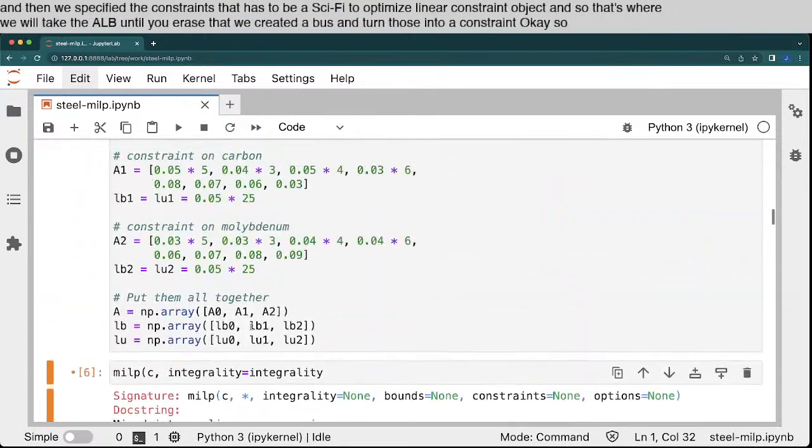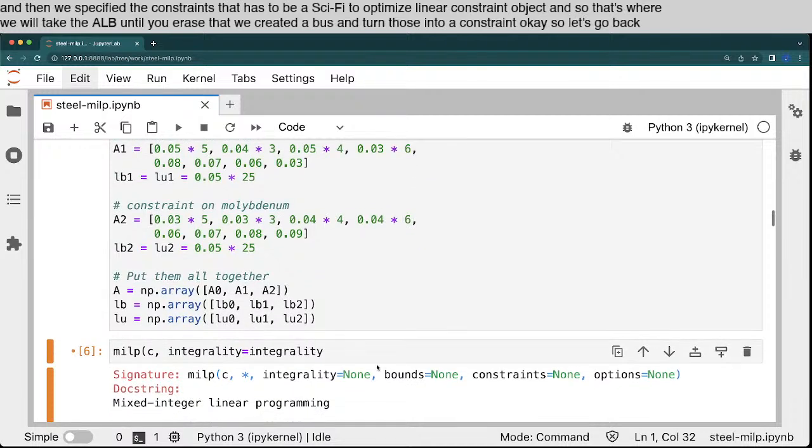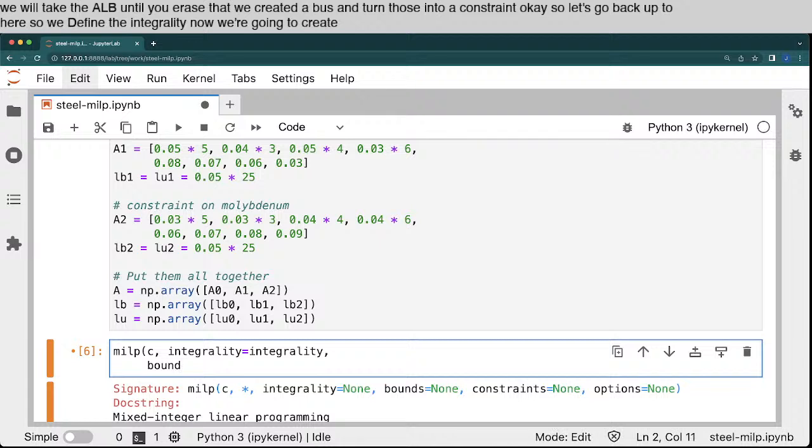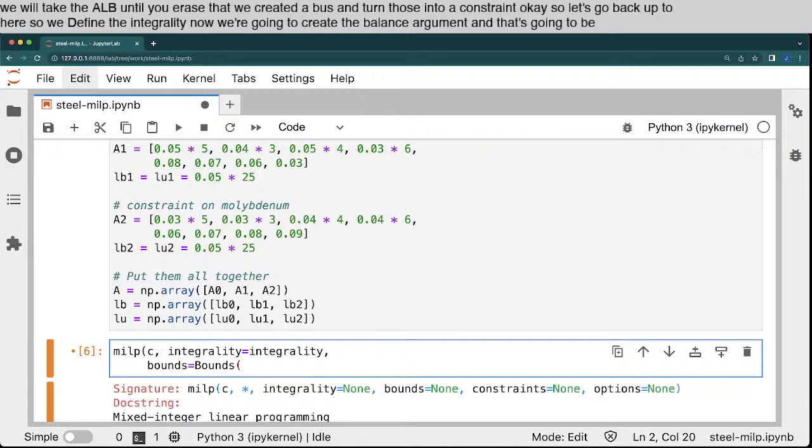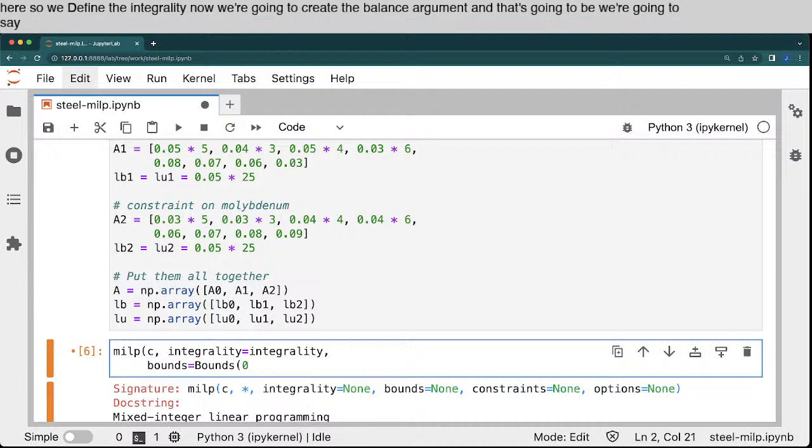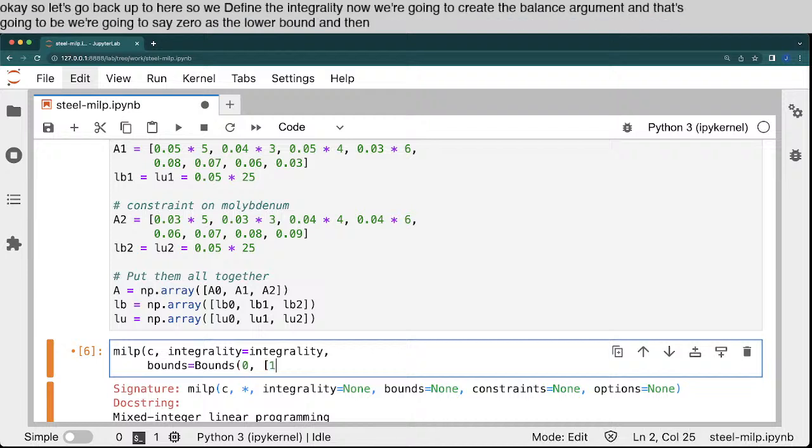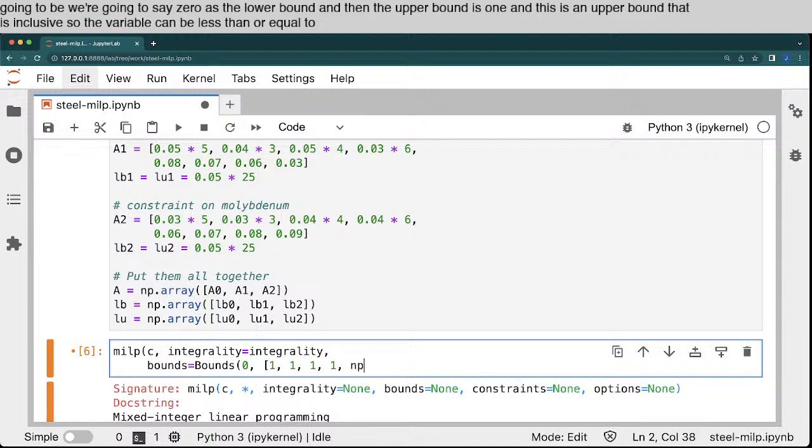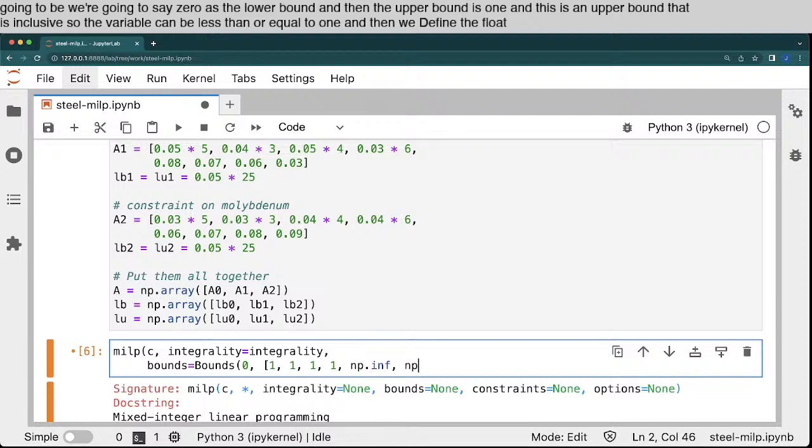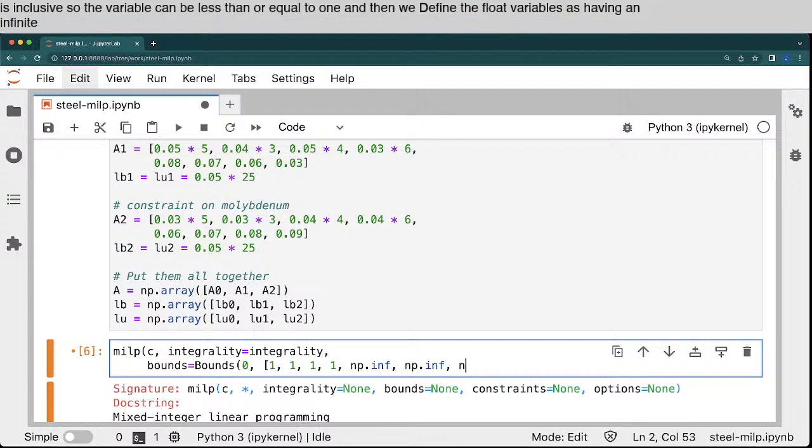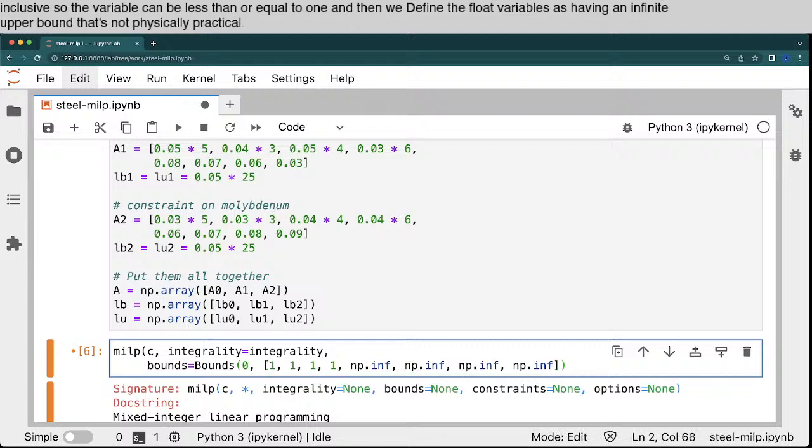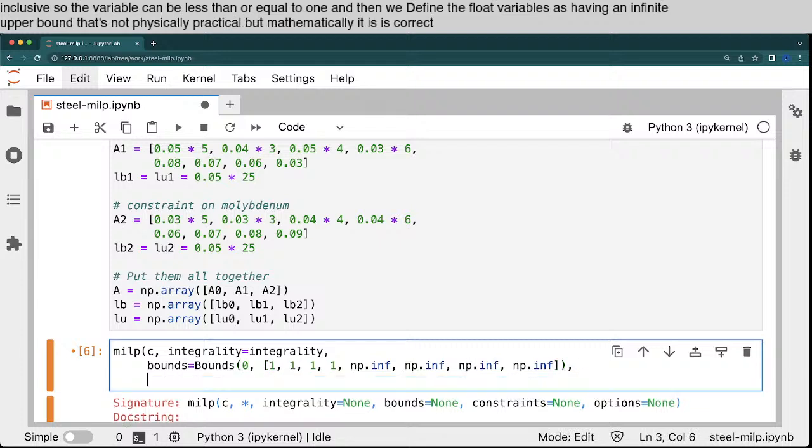Okay, so let's go back up to here. So we define the integrality. Now we're going to create the bounds argument. And that's going to be, we're going to say zero as the lower bound. And then the upper bound is one, and this is an upper bound that is inclusive. So the variable can be less than or equal to one. And then we define the float variables as having an infinite upper bound. That's not physically practical, but mathematically it is correct.